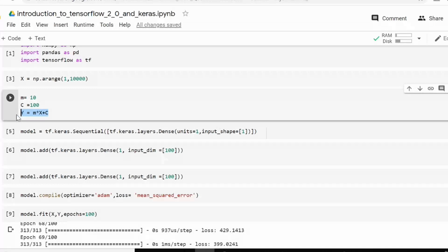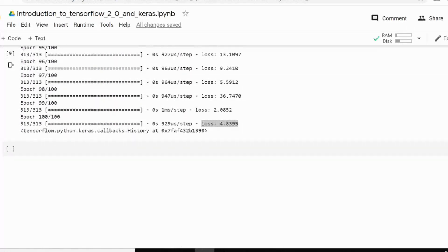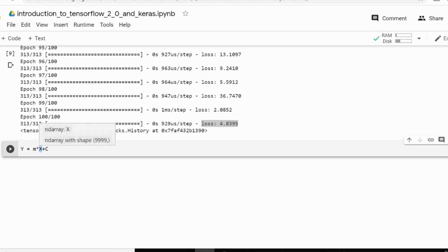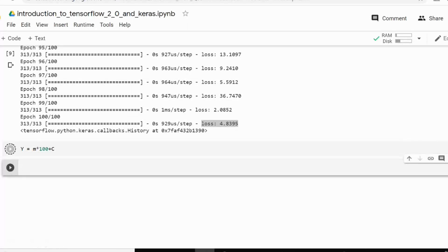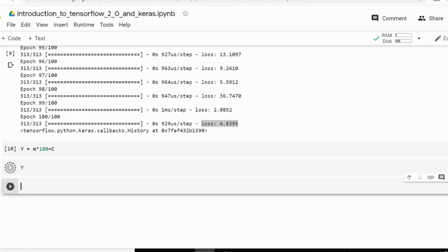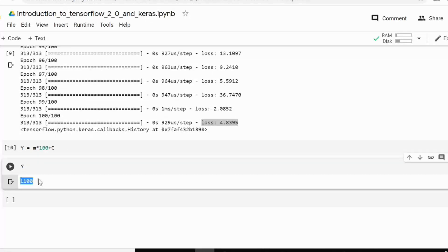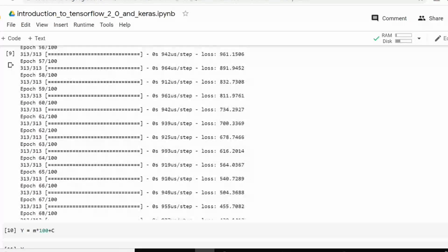So if I give some value over here x. If I put up the equation over here and I will give instead of x, I will give 100. So let's see what value I am getting. So it is 1100 if I am using the equation. Now let's check our model. How much it gives.